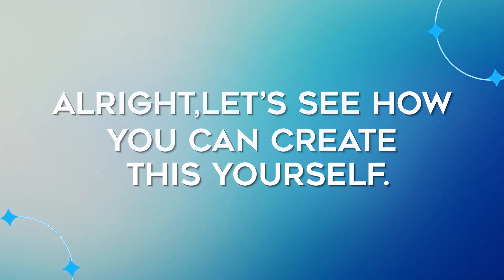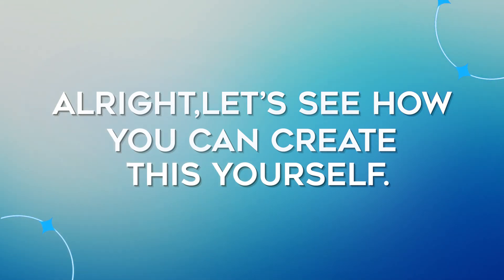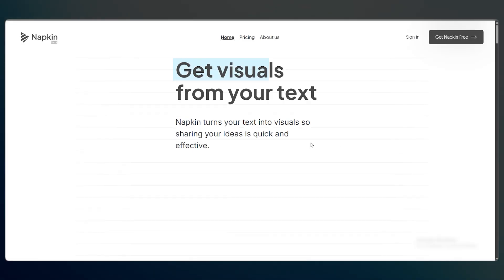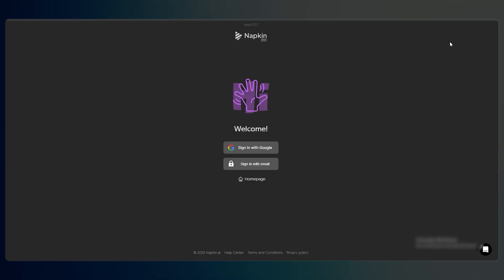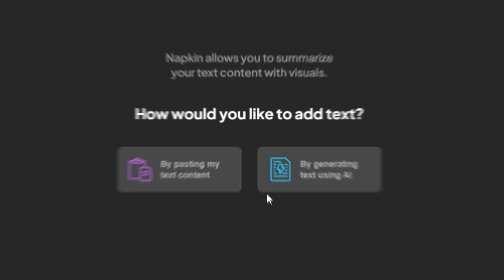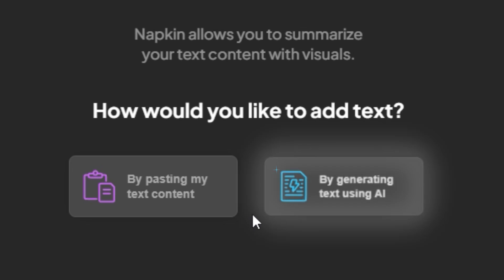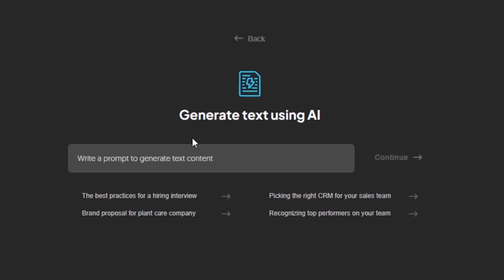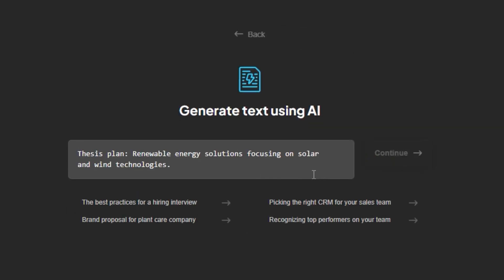Alright, let's see how you can create this yourself. First, open Napkin AI in your browser and sign in to your account. On the home screen you'll see a text box labeled 'Generate text using AI.' In that box, just type your prompt.